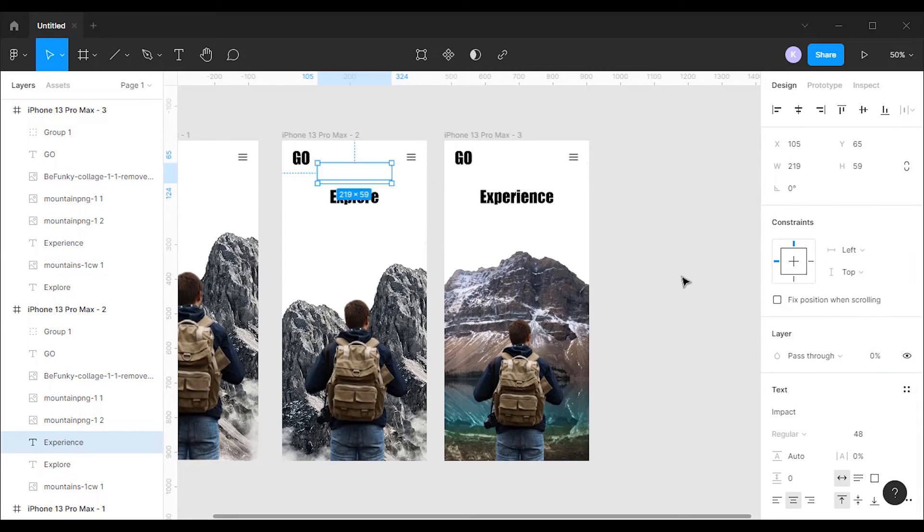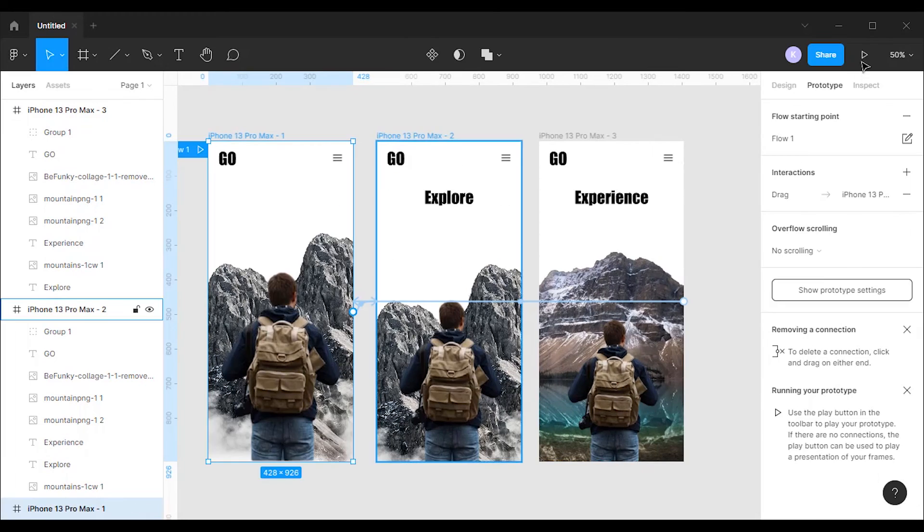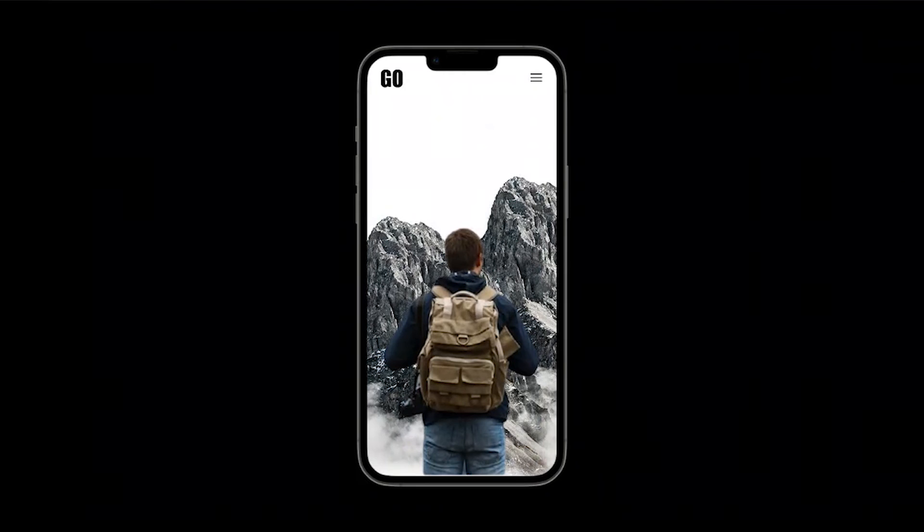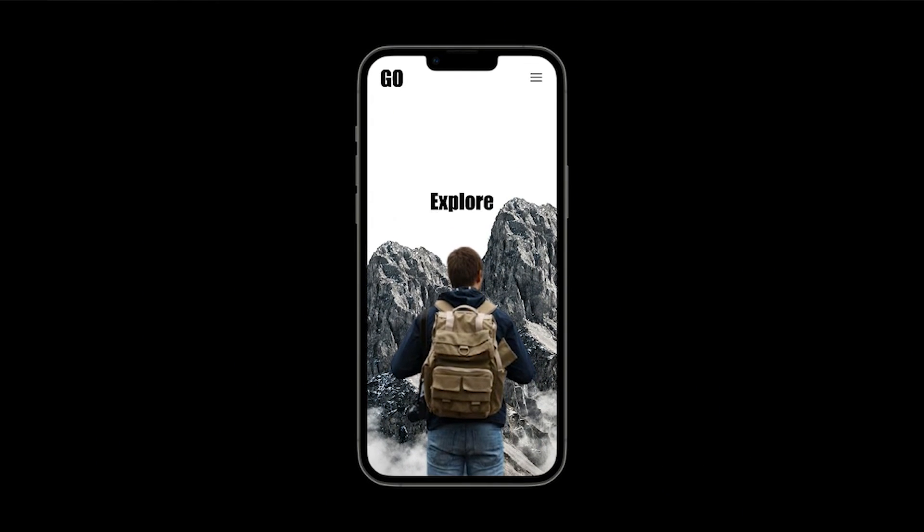To view the parallax effect click on the play button. Drag on the screen to activate the parallax effect.